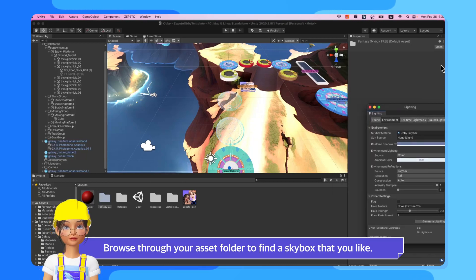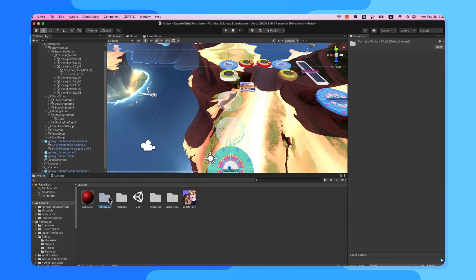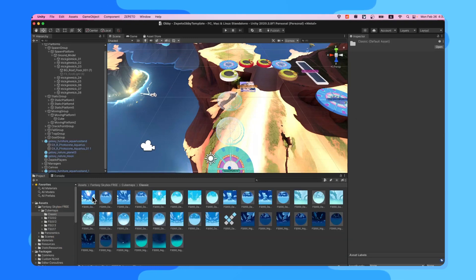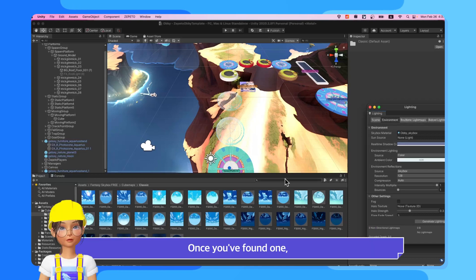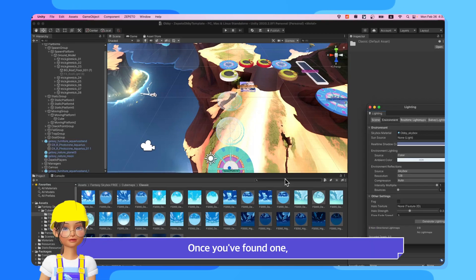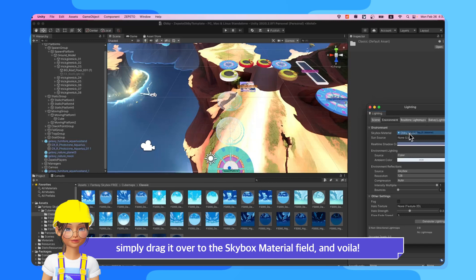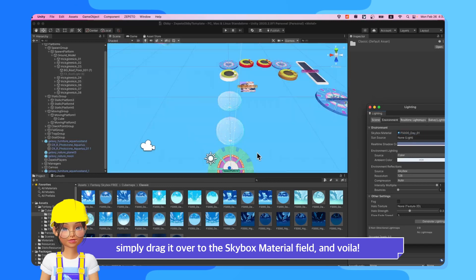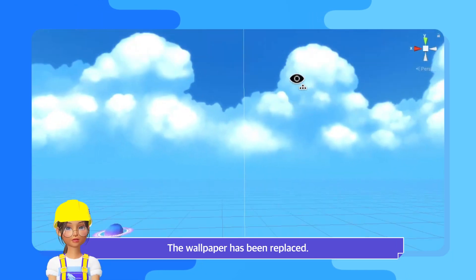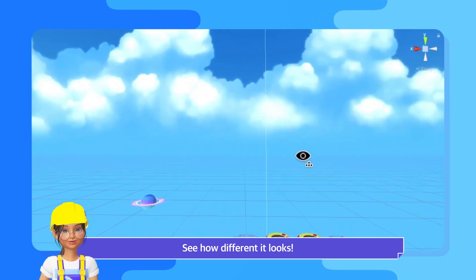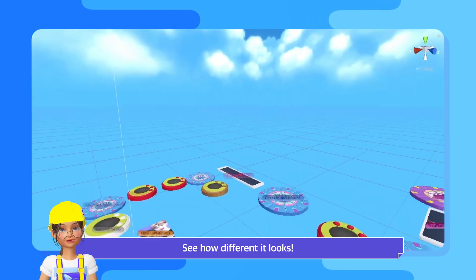Browse through your Asset folder to find a Skybox that you like. Once you've found one, simply drag it over to the Skybox material field and voila! The wallpaper has been replaced! See how different it looks!